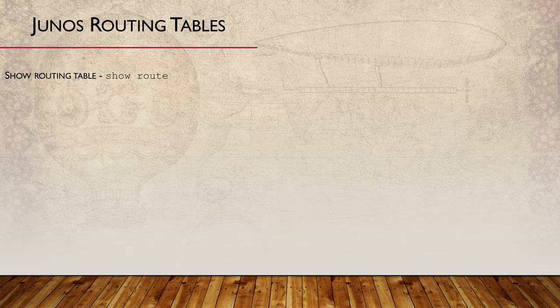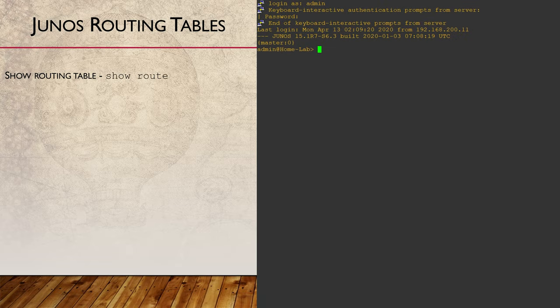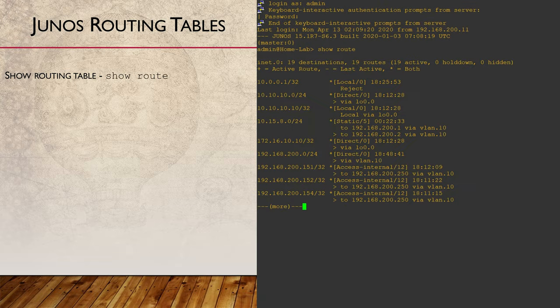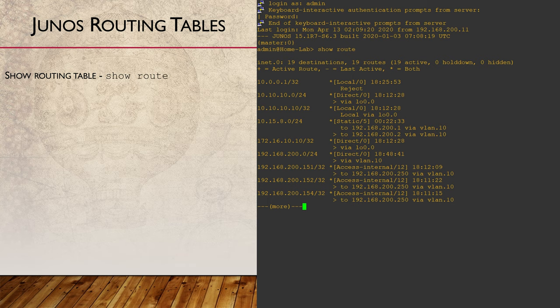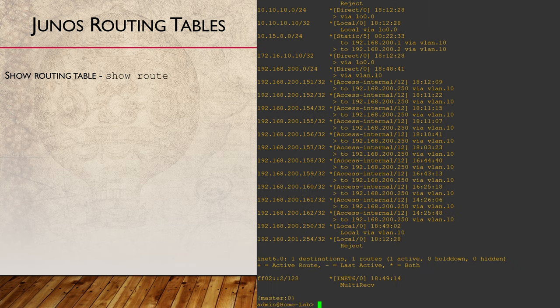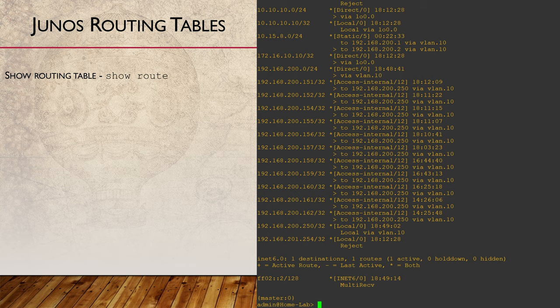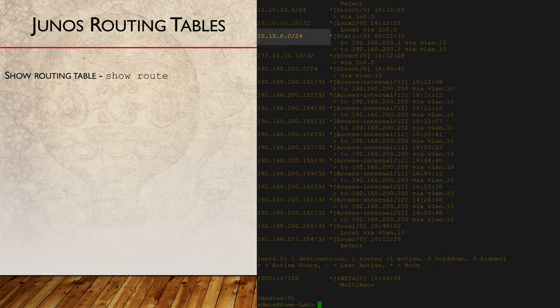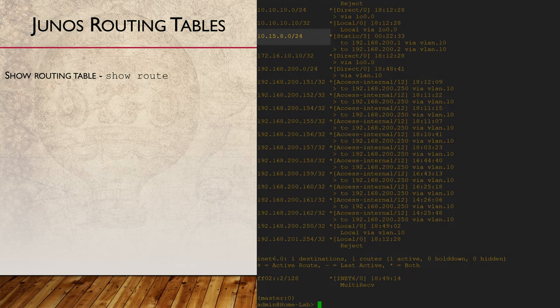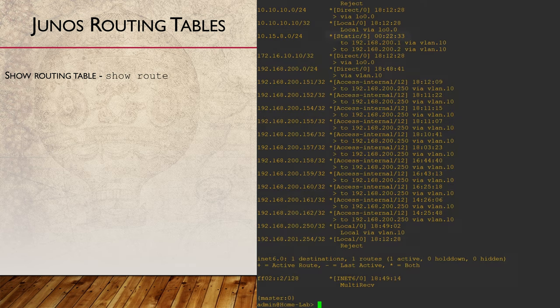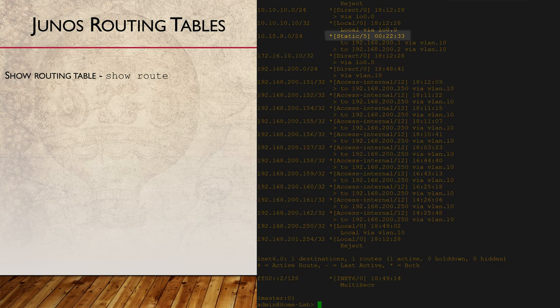We can take a look at the inet0 routing table with show route. This gives us all the usual details you would expect from a routing table, except perhaps formatted a little differently. Over on the left, we have the network and its mask in CIDR notation. Next to that, we have the source that the route was learned from, along with a number called the route preference.